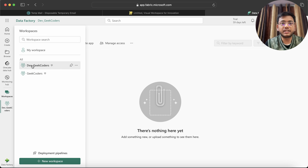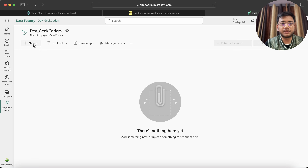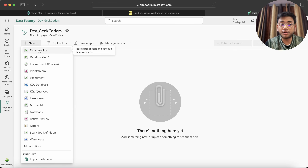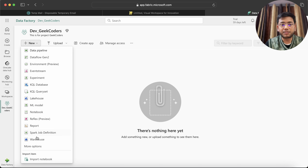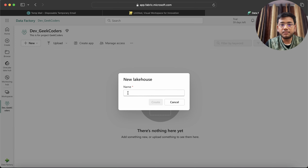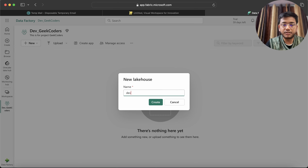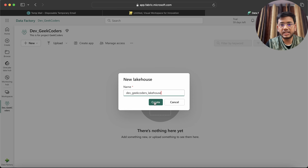Inside a workspace, if I click on it I can have multiple things here — and all these things are called items. For example, Lakehouse is an item. I can give it the name dev_geekcoders_lakehouse and create it.